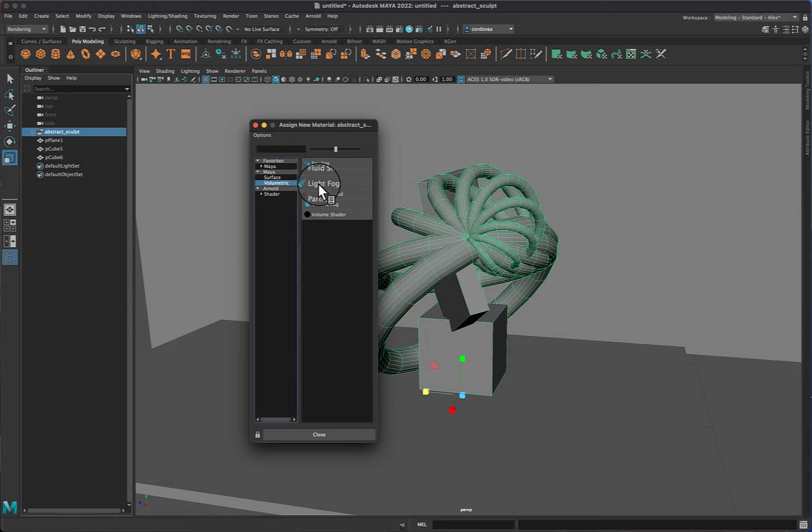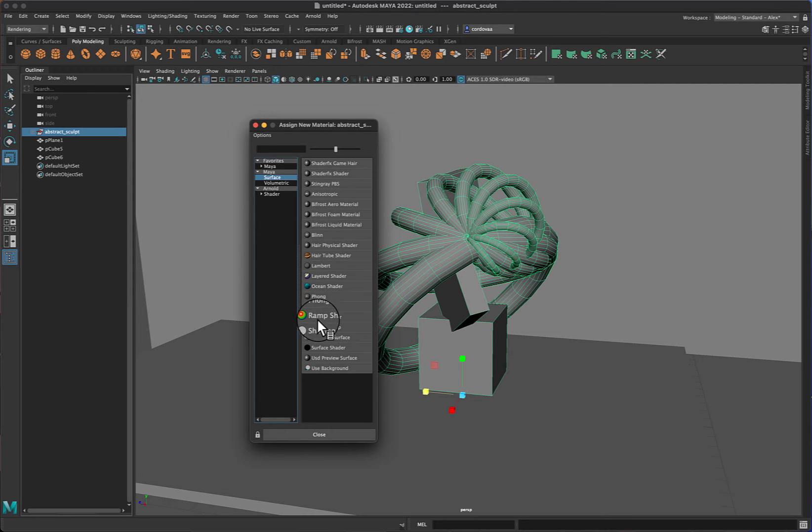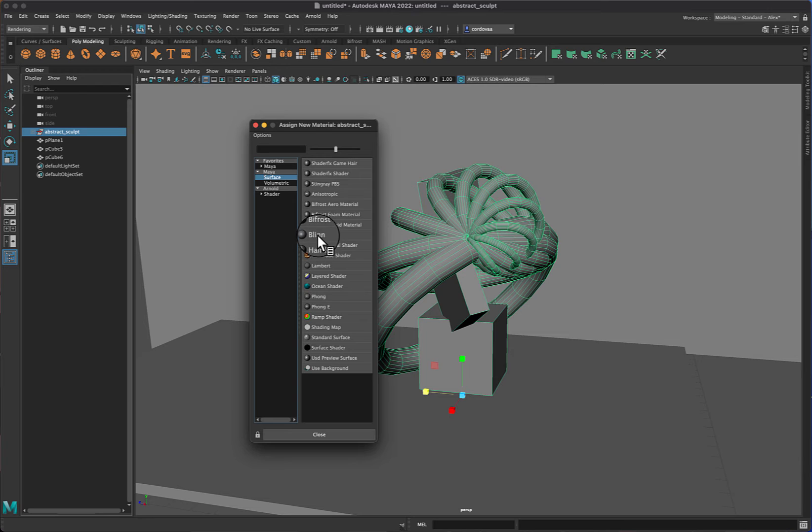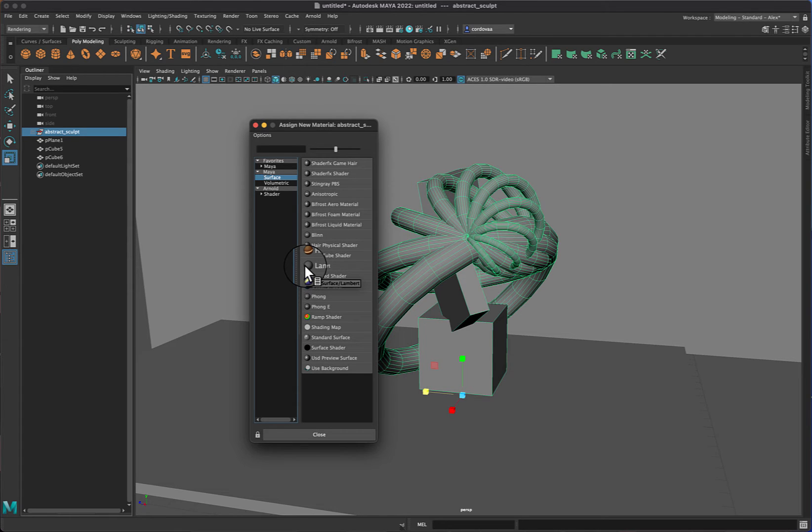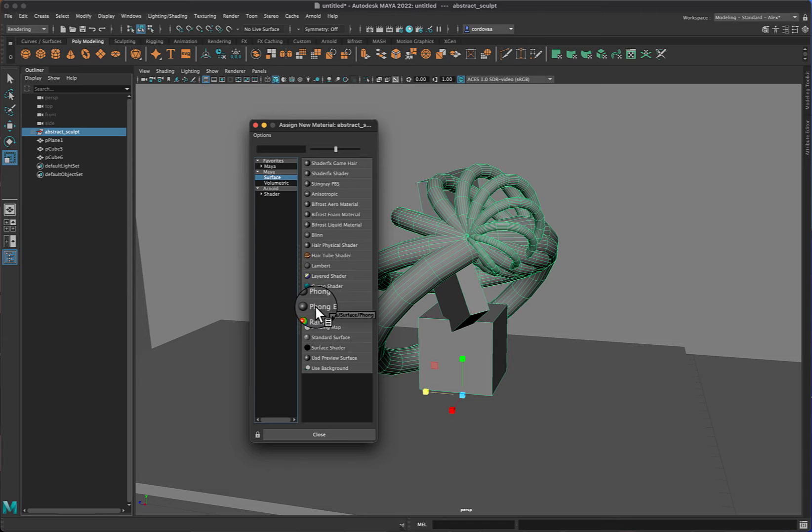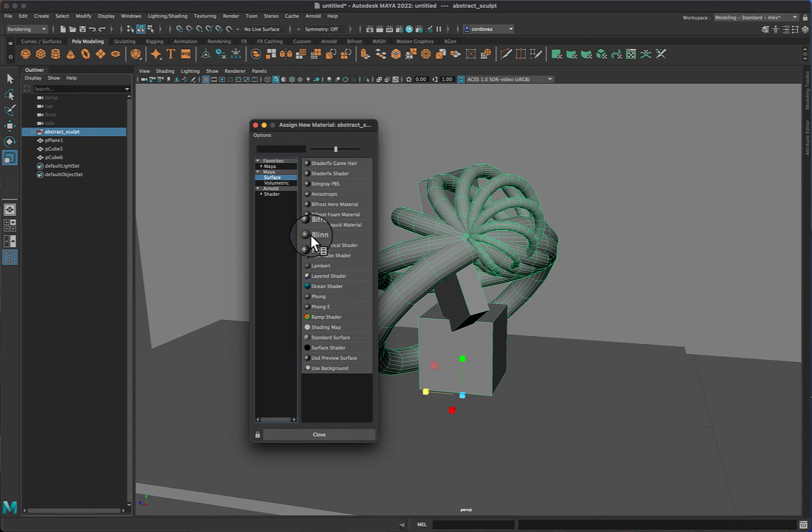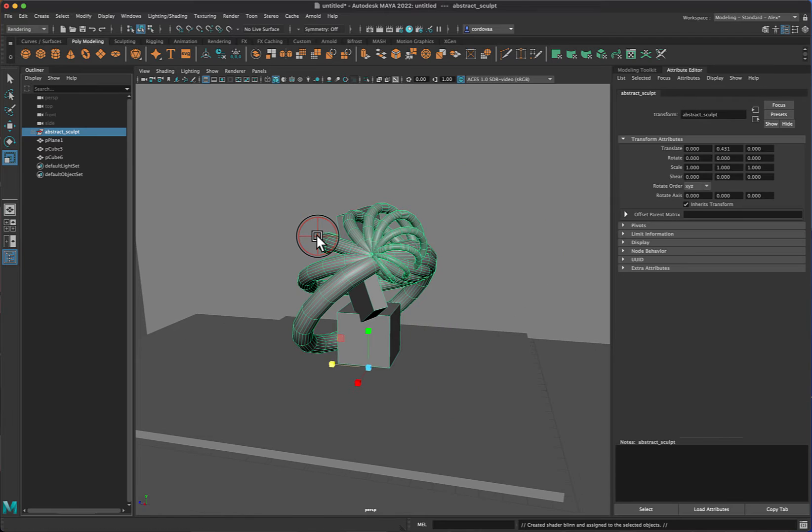You don't want to use volumetric because these are really more effects for your scene, but you want to use surface. There's quite a few here to choose from, but the one that I'd like you to use is the Blinn. The Lambert, that's more of a matte material, and the Phong materials add a little bit more of a specularity for it. So kind of stick to those. You can certainly try and use any of these other ones, but for this purpose and our demonstration purposes, I'm going to use Blinn.